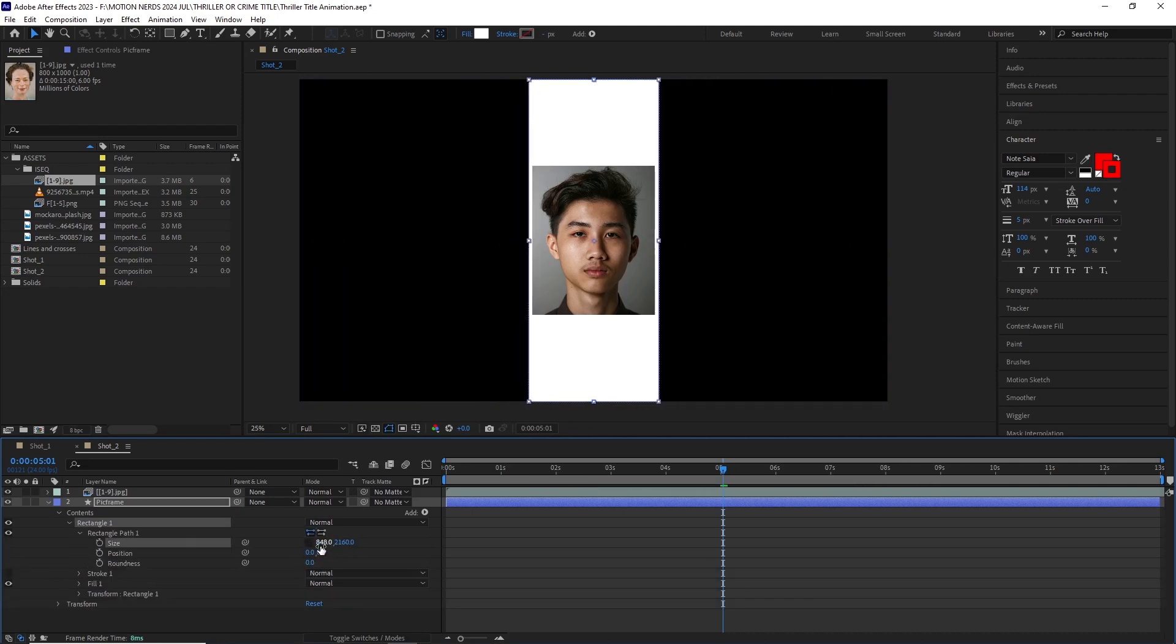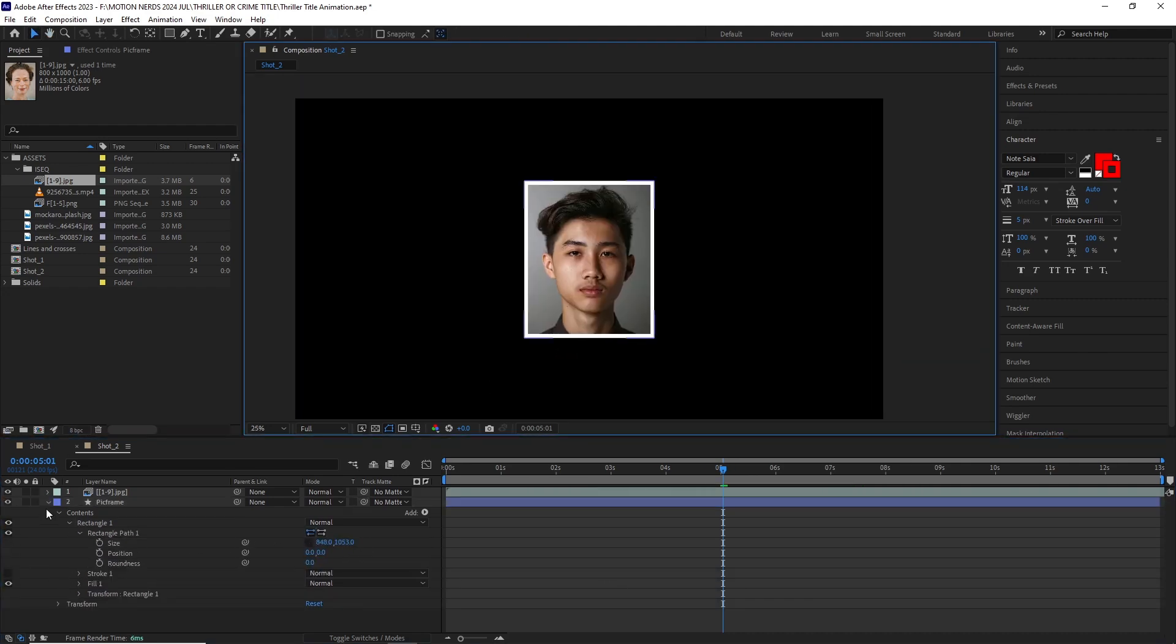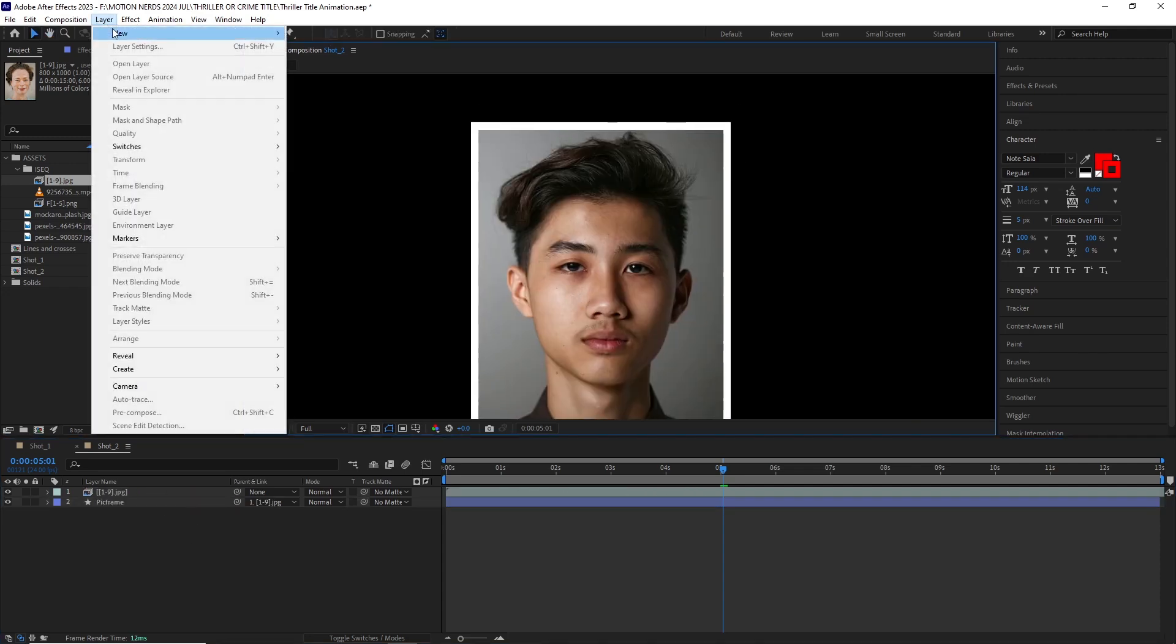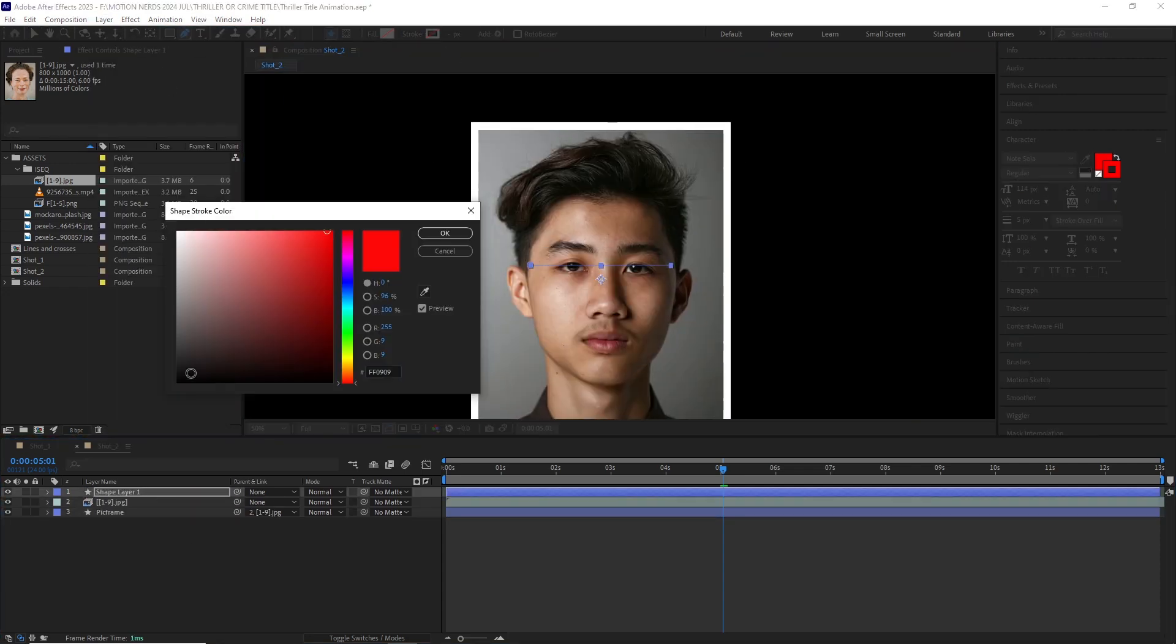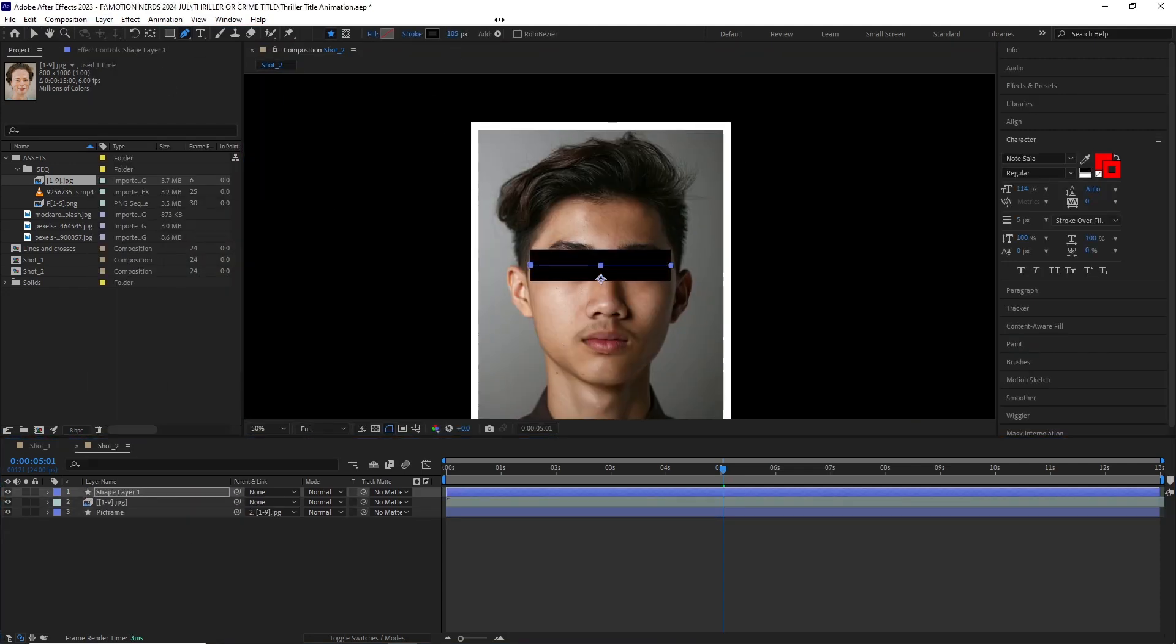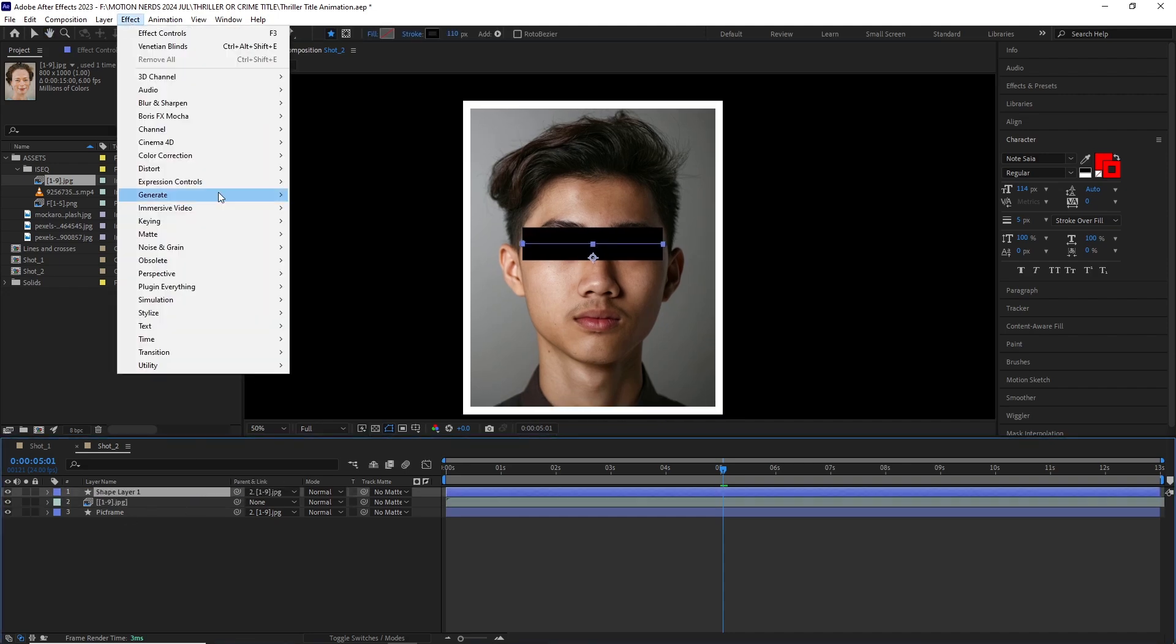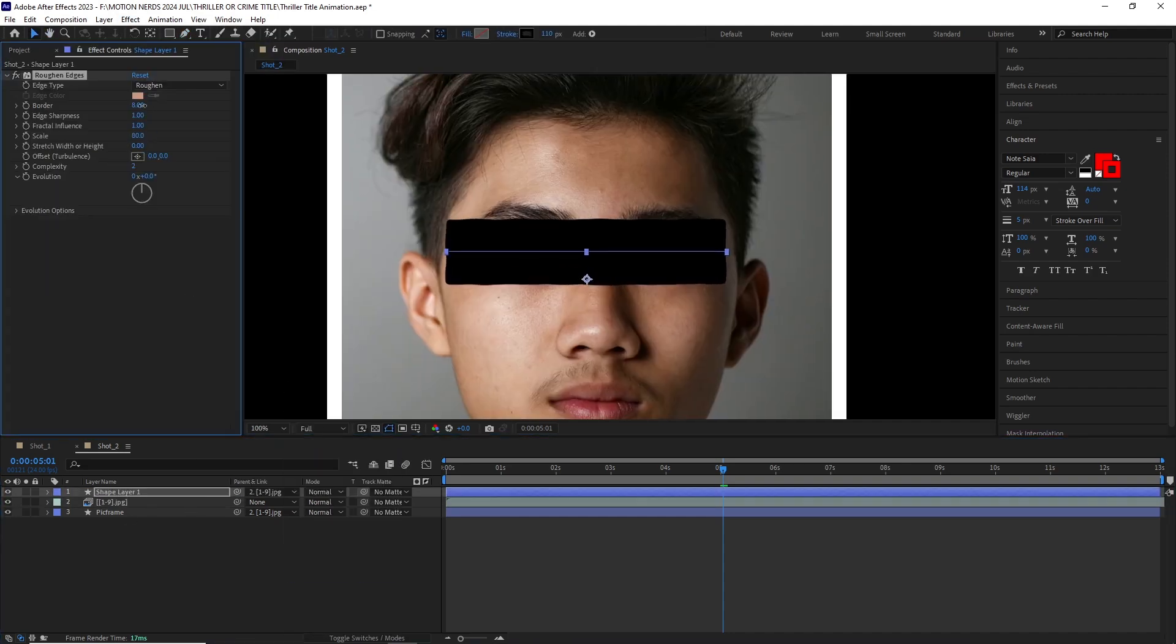Then I created another shape layer and scaled it down to fit as a background for this image sequence and parented this to the image sequence. After this I created another shape layer stroke to cover the identities of these people, threw in some rough edges and parented it to the image sequence too.